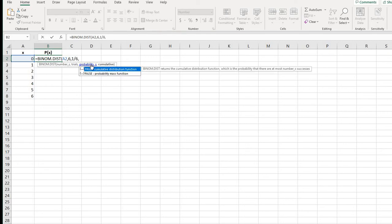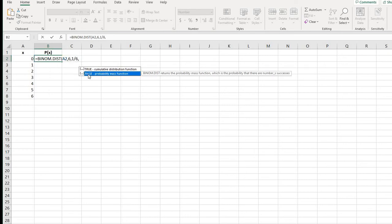And then it's going to ask, is it true that it's a cumulative distribution function or is it false, which would just give us our probability. They call it a mass function. It's the same thing as the probability distribution function. So it's just an individual. We want to do false because with cumulative, it will add until you tell it to stop.